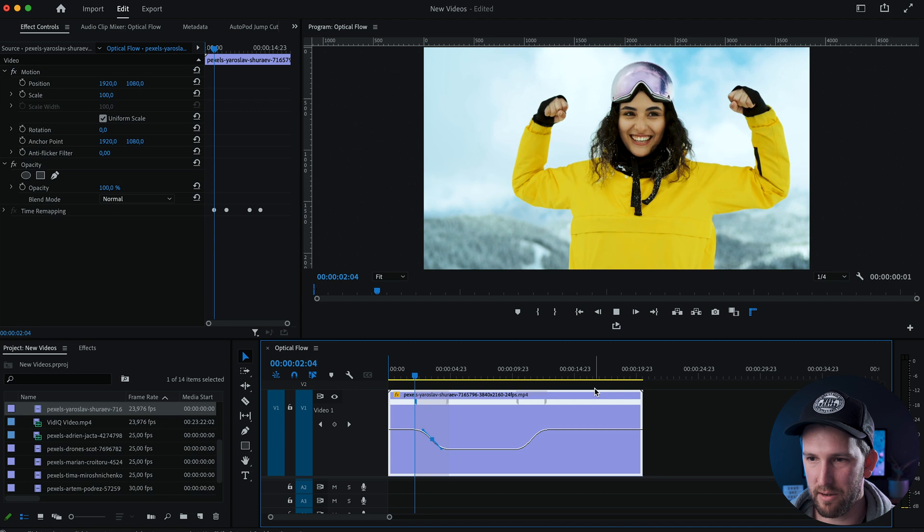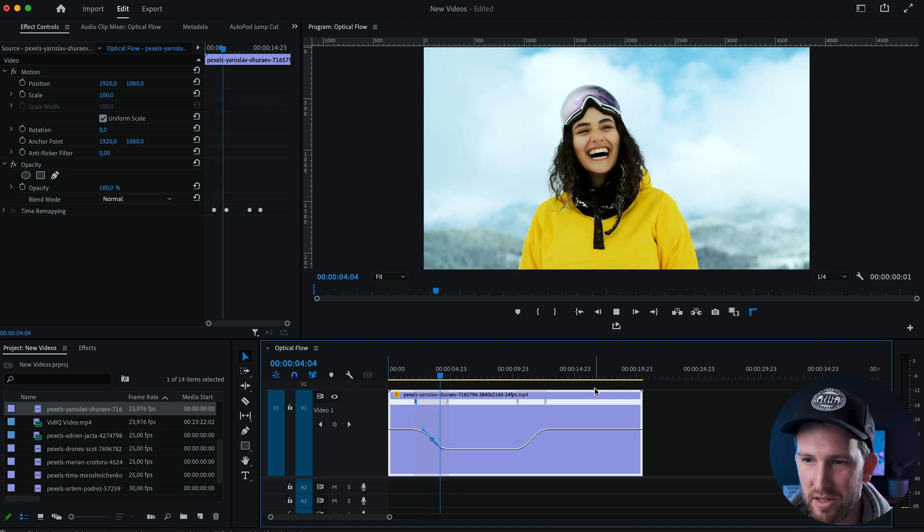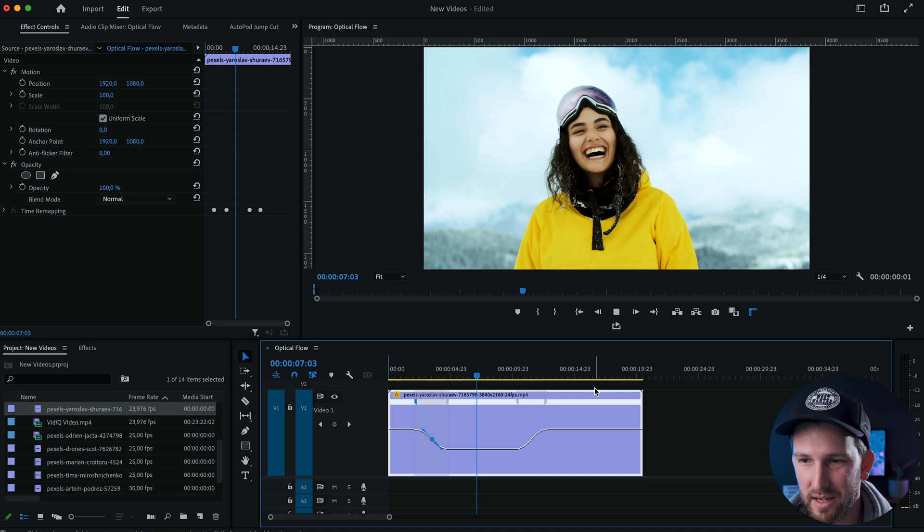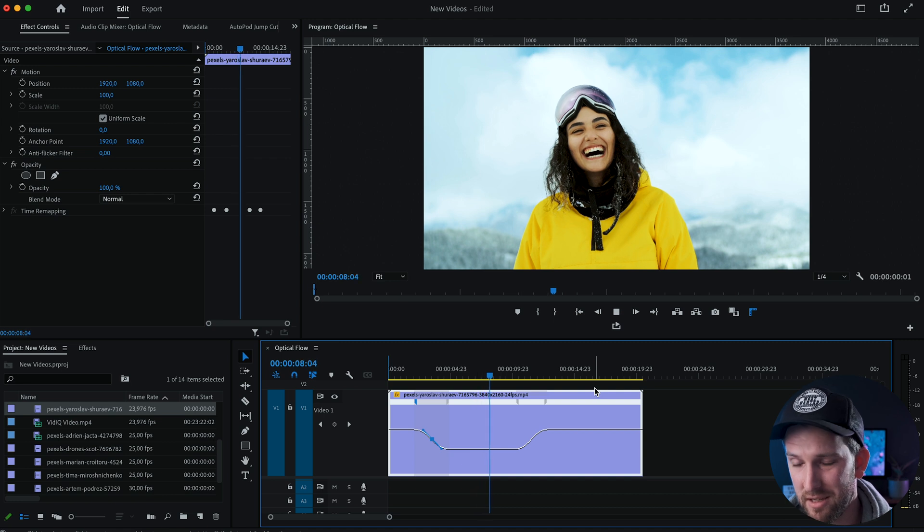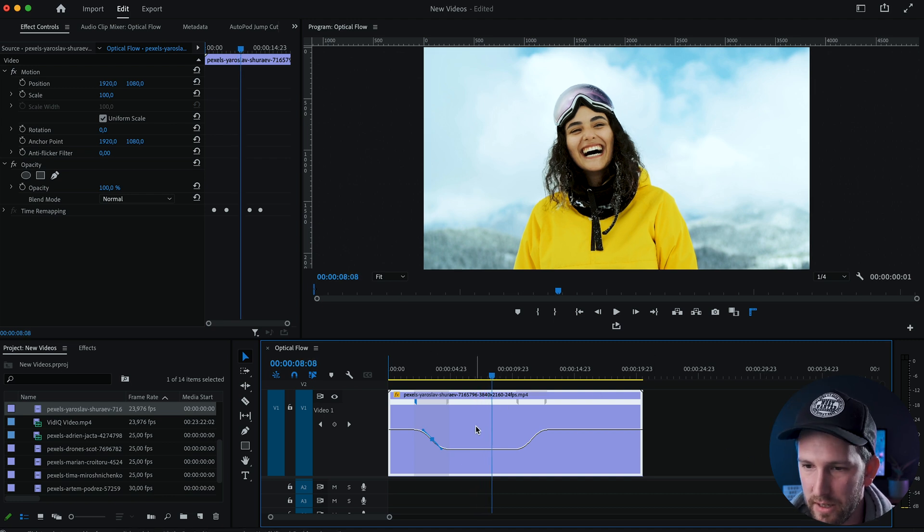So if I play it through now without any optical flow, it slows right down to four percent. You can see a bunch of frames are missing and she's moving really slowly, but optical flow is now going to fill in those frames for us and make it look really good.